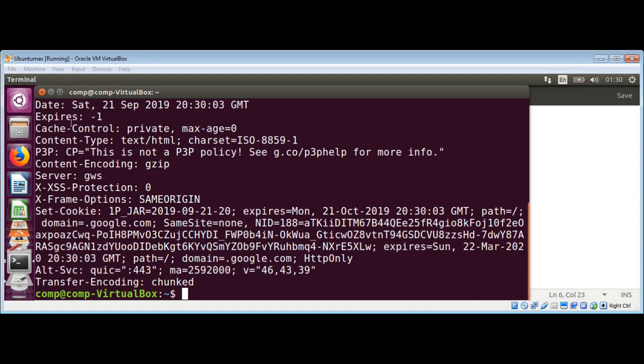And you can see it printed all those response keys and values, so we got the response back, in other words.